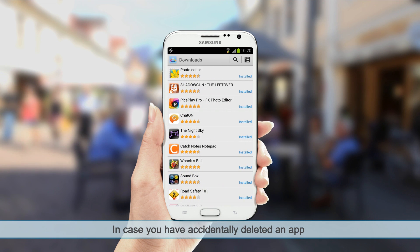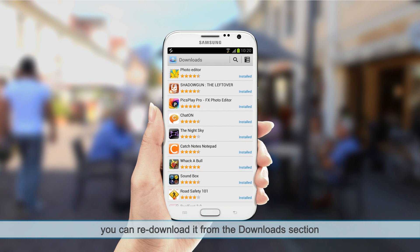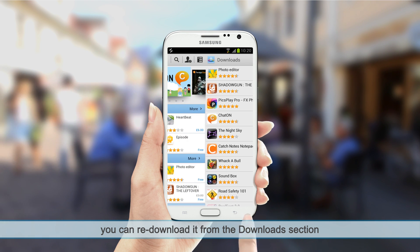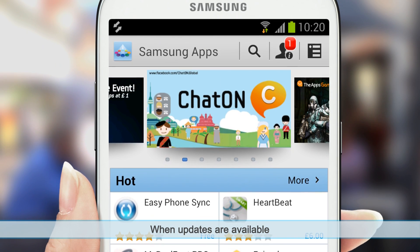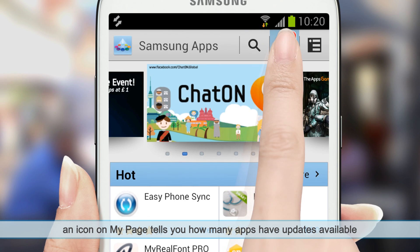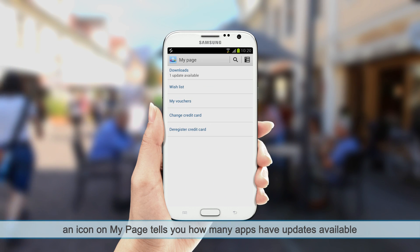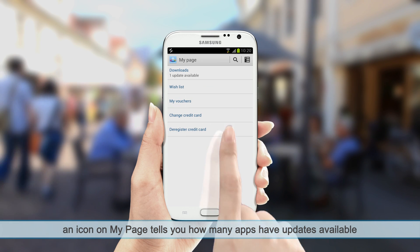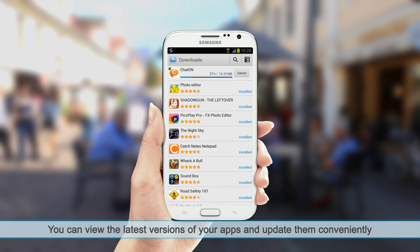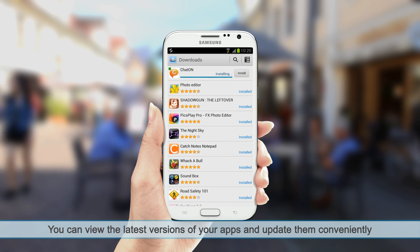In case you have accidentally deleted an app, you can re-download it from the Download section. When updates are available, an icon on My Page tells you how many apps have updates available. You can view the latest versions of your apps and update them conveniently.